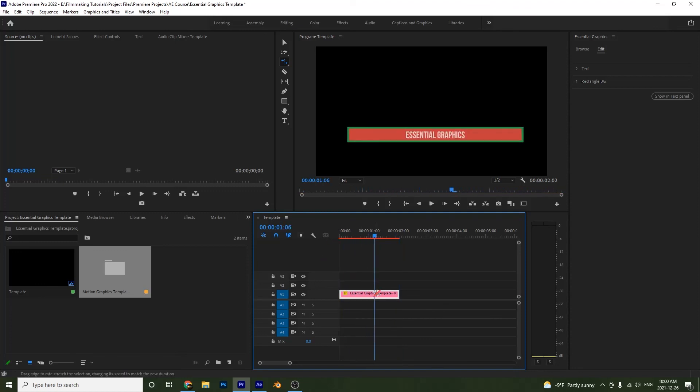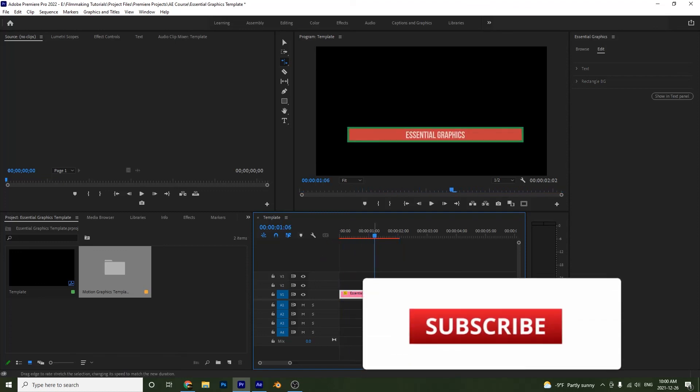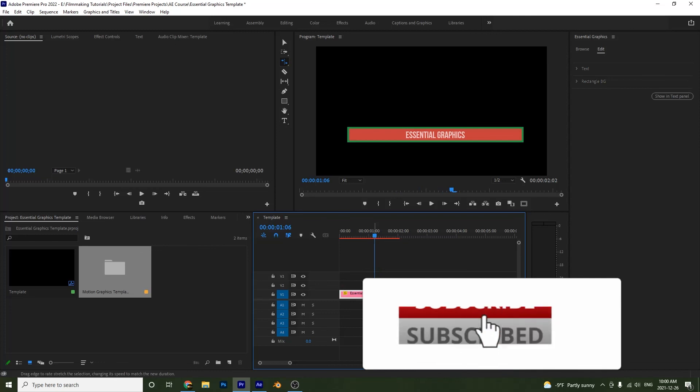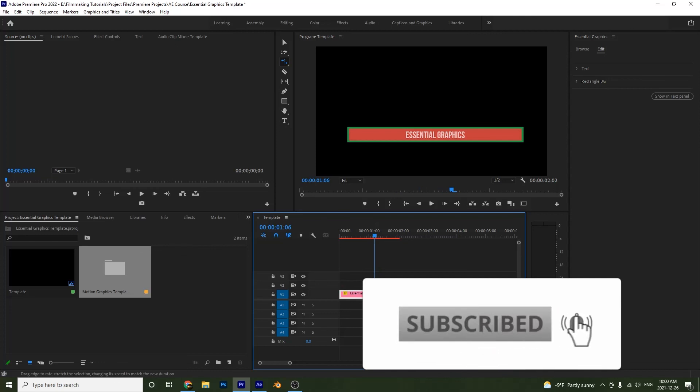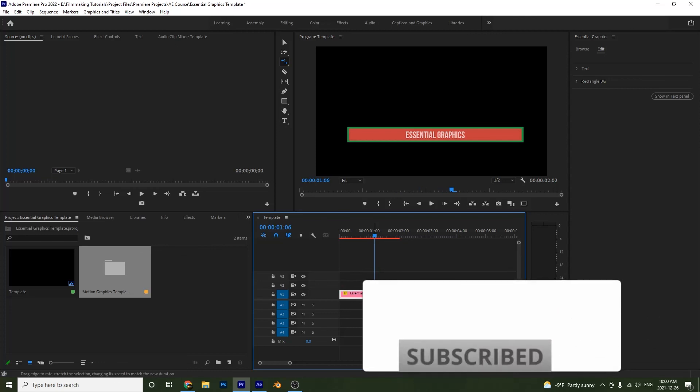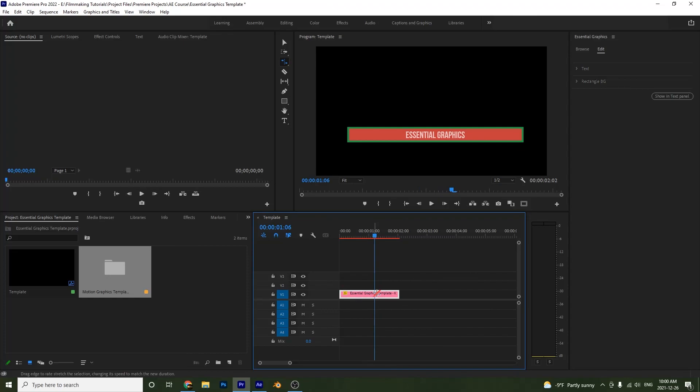That's how you can work with essential graphics in After Effects and Premiere. I hope you learned a lot in this tutorial and we'll see you in the next one.